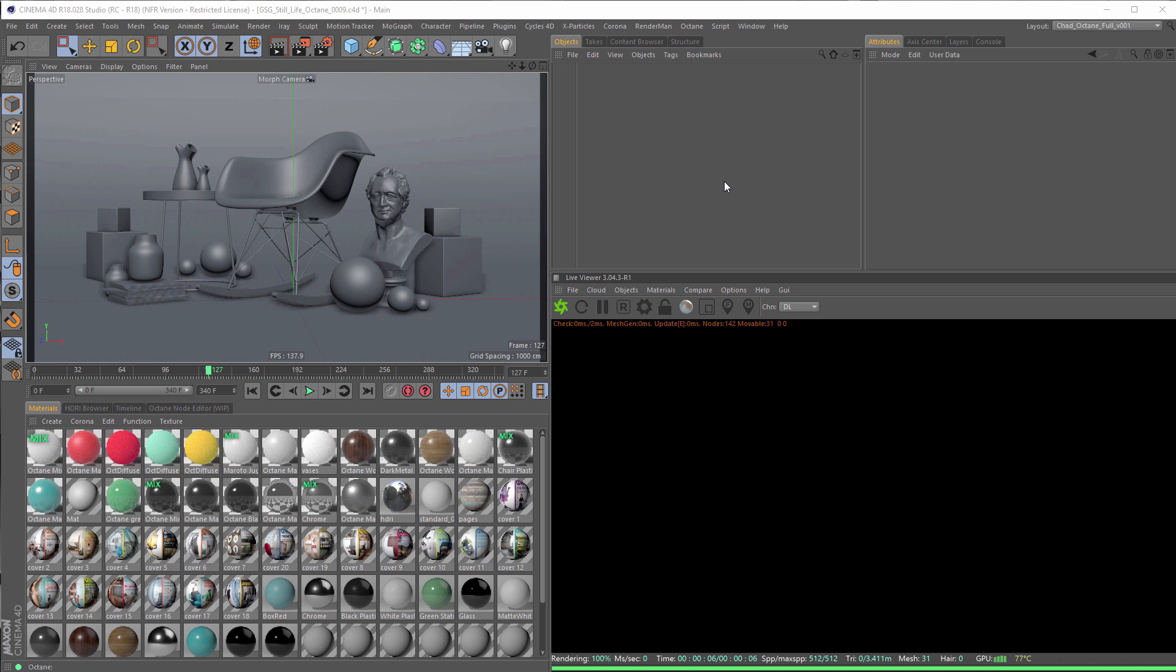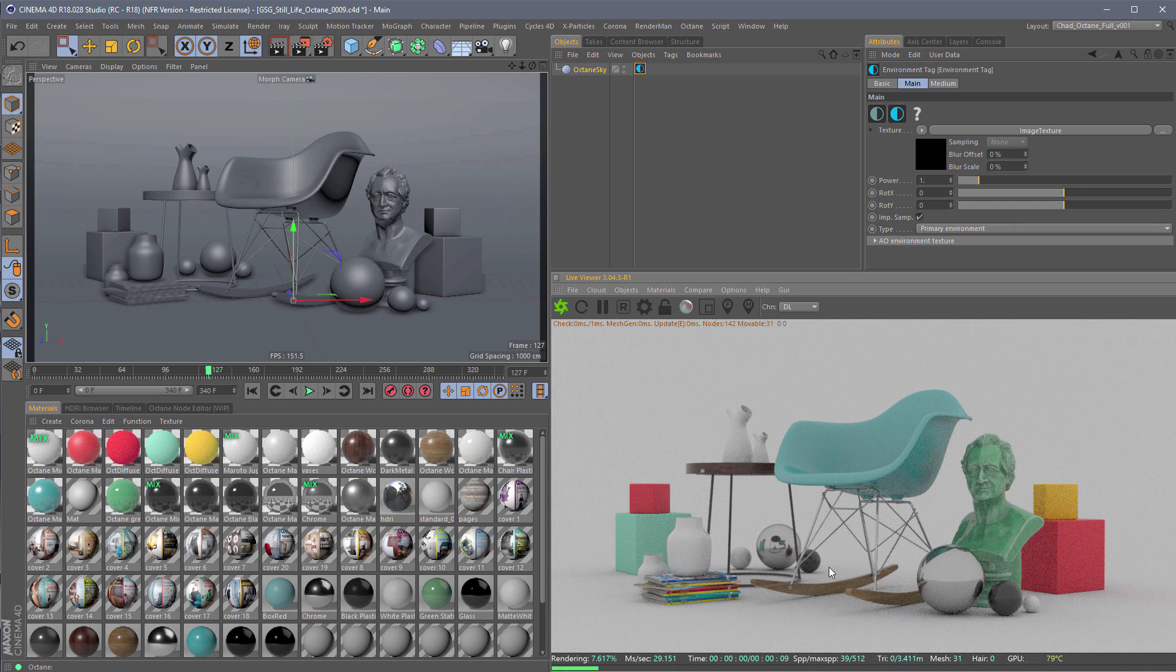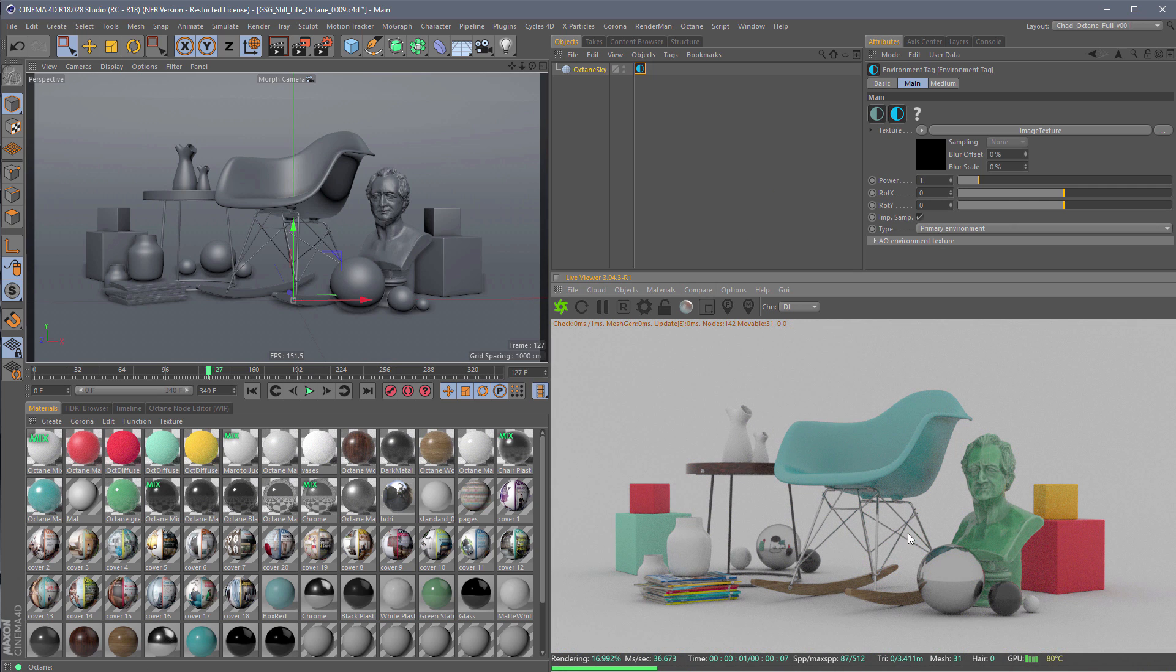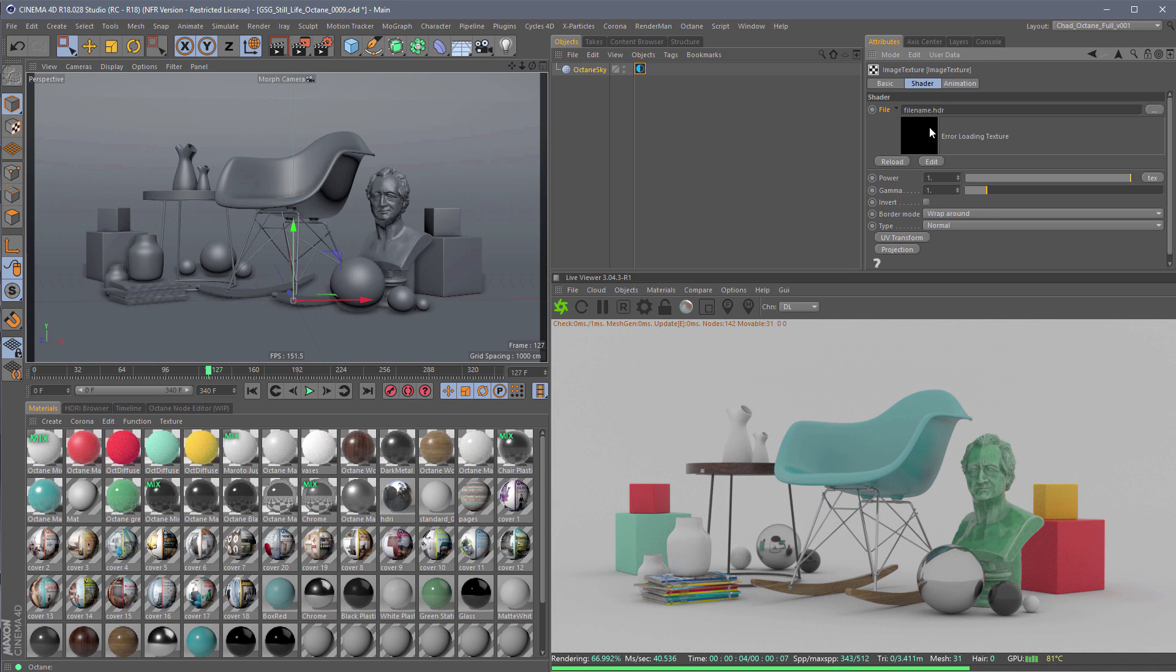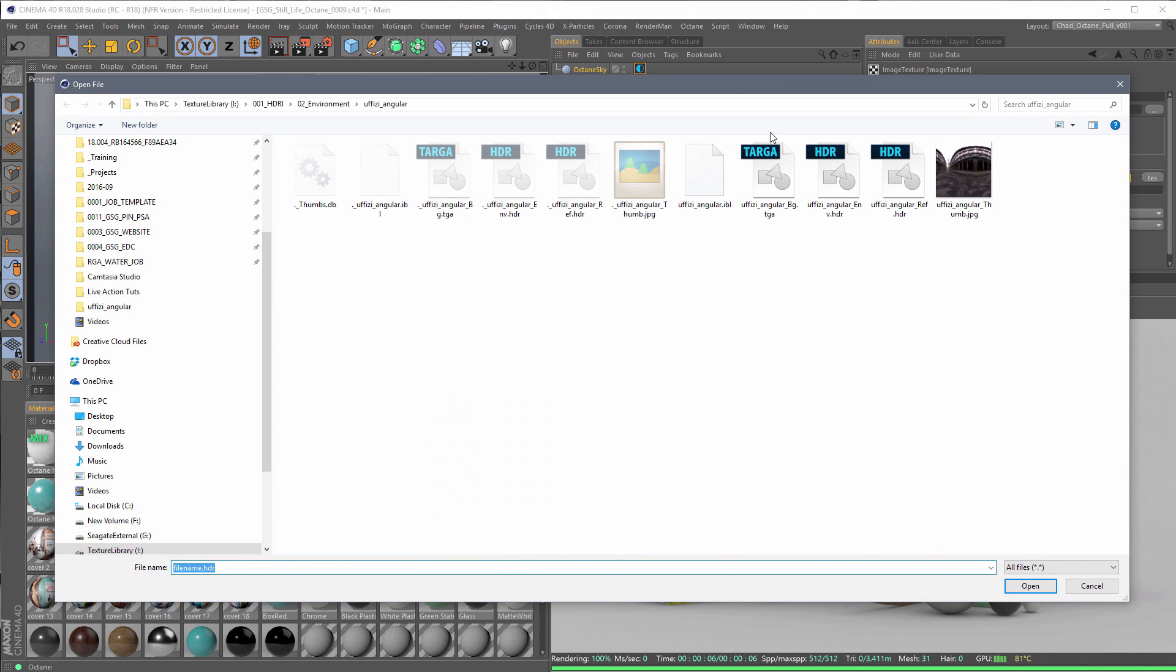So before we jump into HDRLink, I want to talk to you a bit about how you would do image-based lighting without HDRLink. Typically, you would go to the Object tab here. You would grab an HDR environment, which is going to load white into your sky. Then you would click on this image texture node and click on File Name. You would have to go through that process that we all hate, where you're trying to find the right HDR, but you can't see a preview.